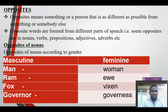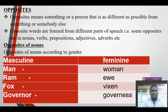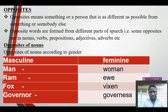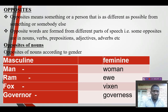The opposites are words formed from different parts of speech. That is to say, opposites are in nouns, verbs, prepositions, adjectives, adverbs, to mention but a few. Now, we shall be looking at them one by one. For example, we shall begin with the opposites of nouns.